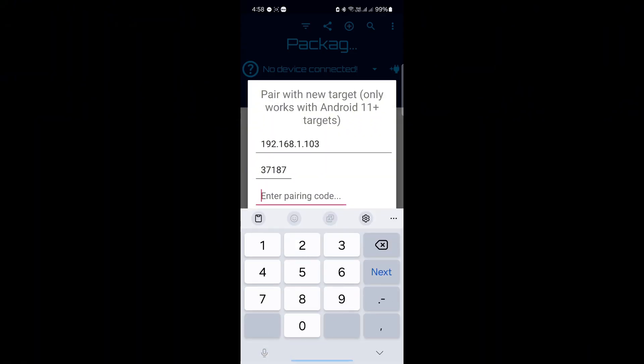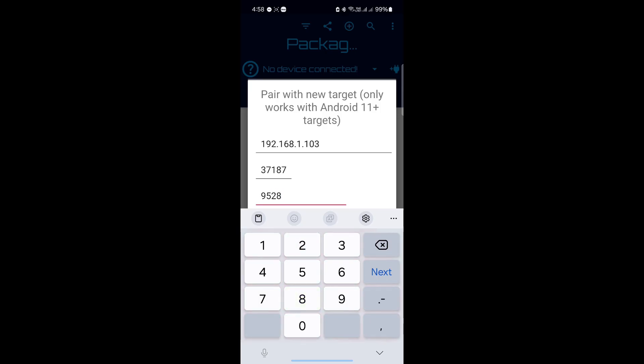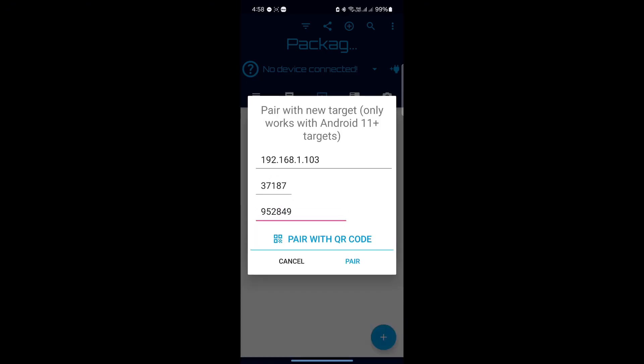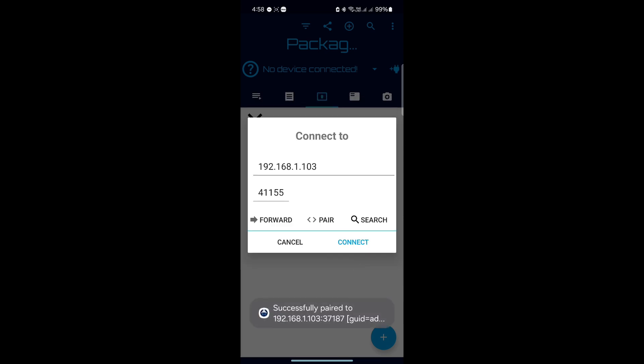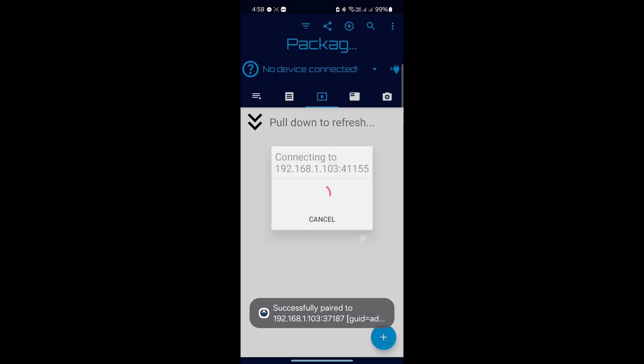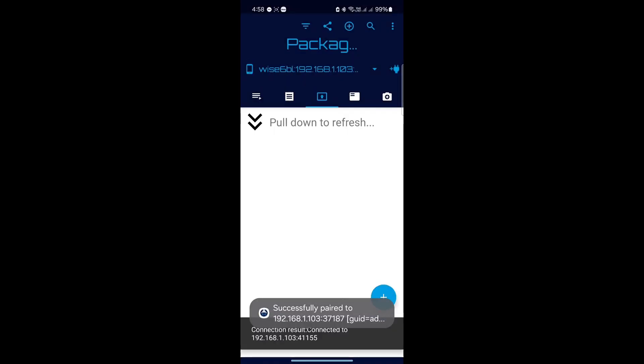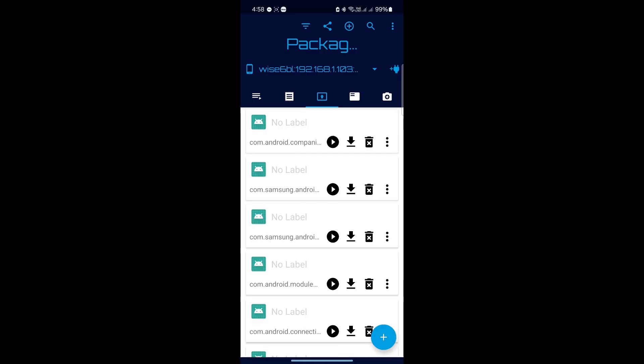After inputting all the information on your phone, click Pair. Then click Connect. Once it pairs successfully, then you see the plus icon, click that.